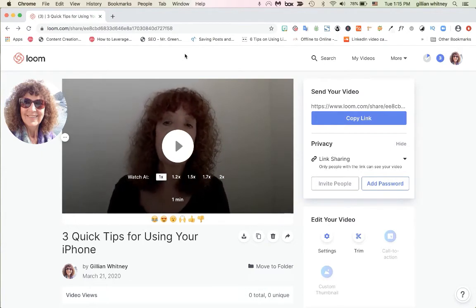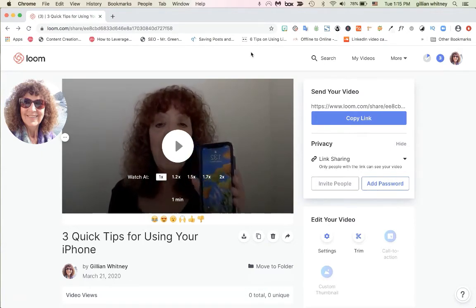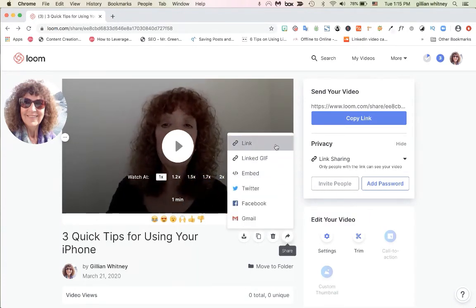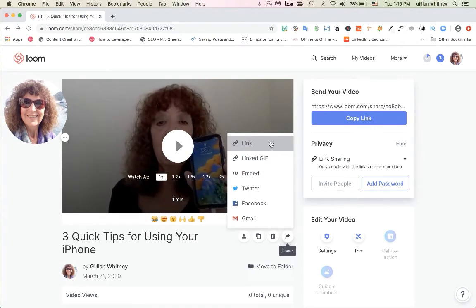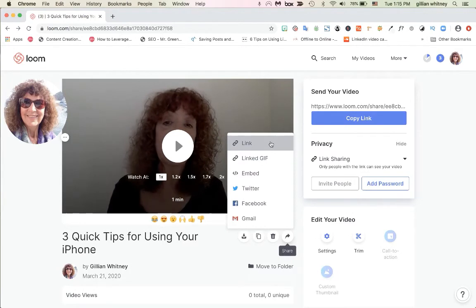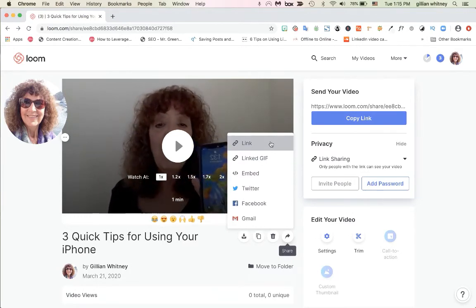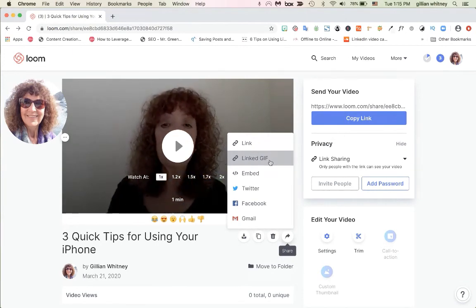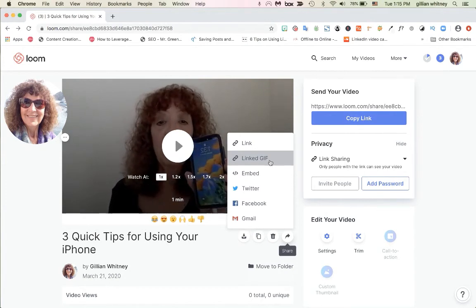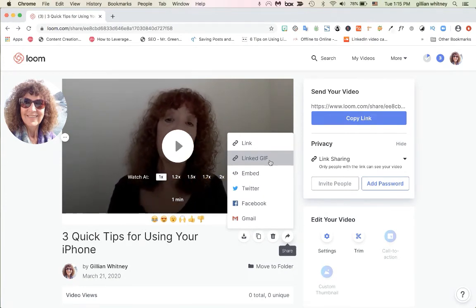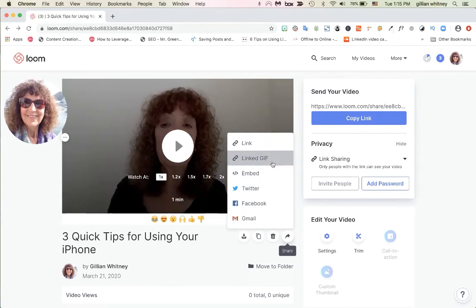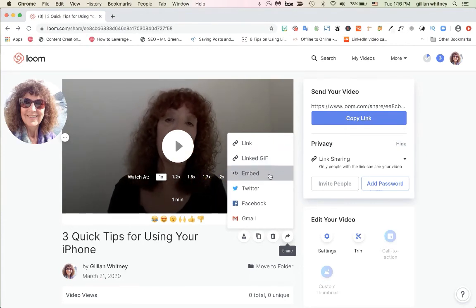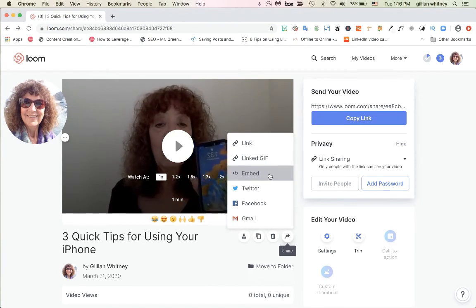When you go to share your videos, come over here and click the share button. If you just send a plain link, it's going to show the video as a static image. But if you do a linked GIF, that's going to display in your email as an animated picture. So a plain link gives a static image; if you want the animated picture, you want the linked GIF.